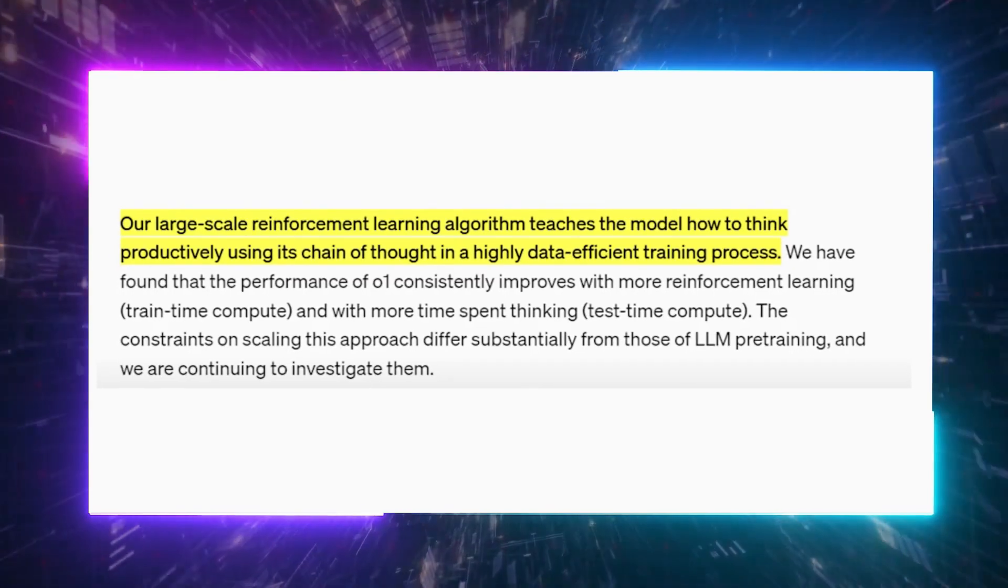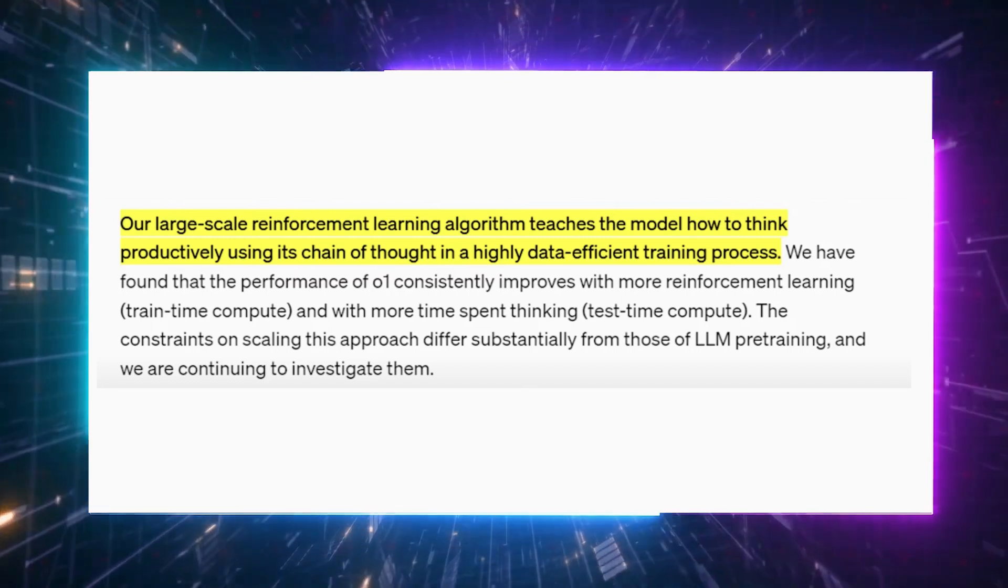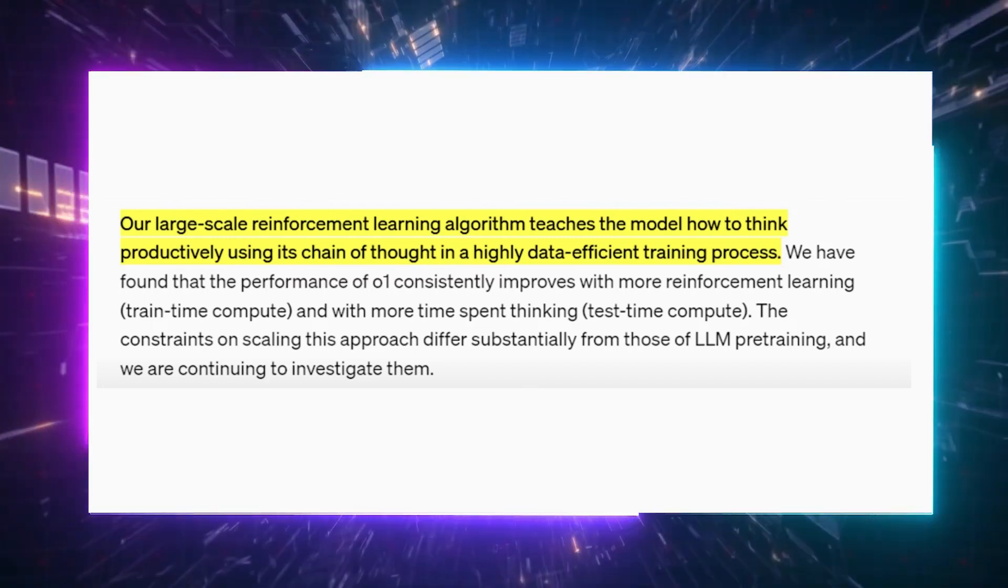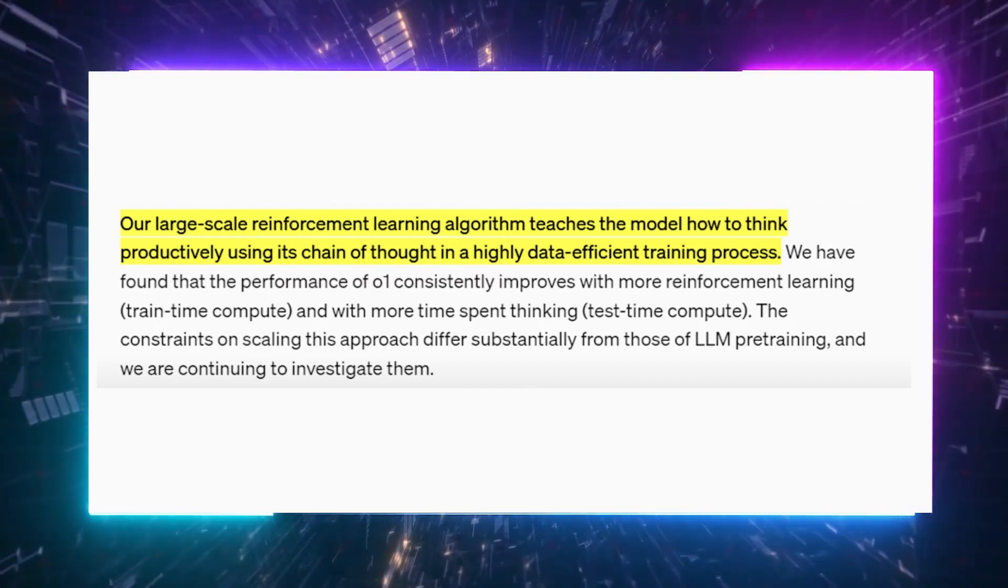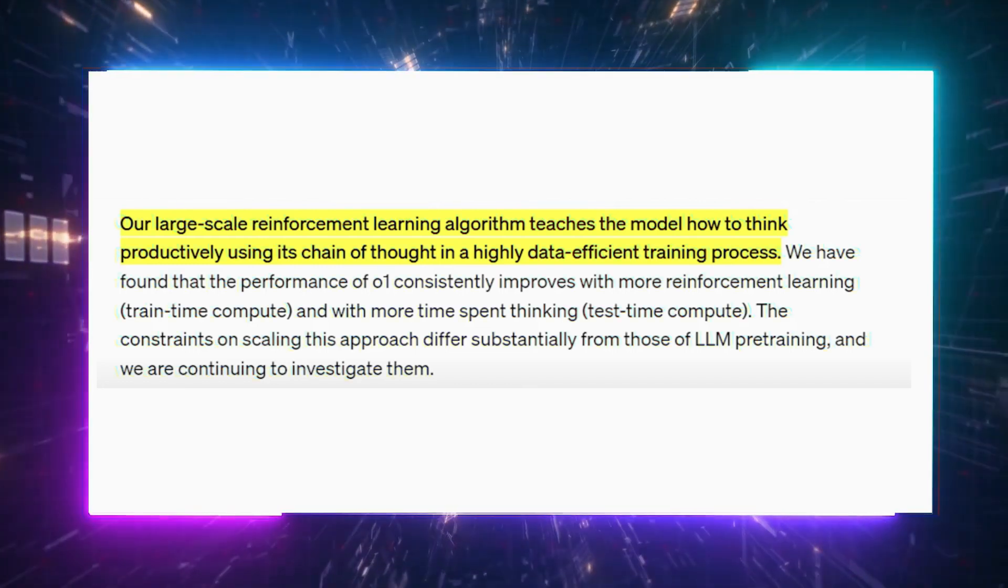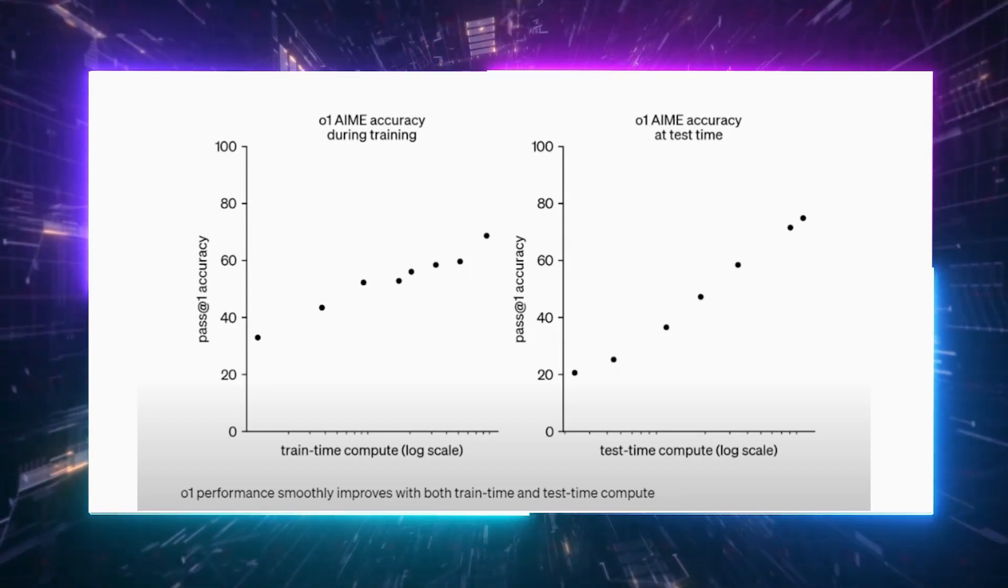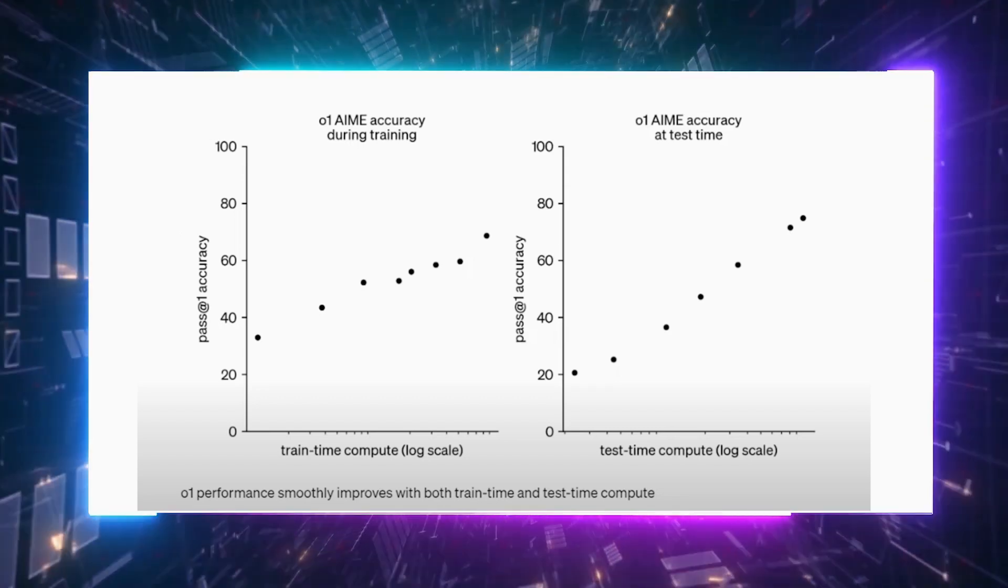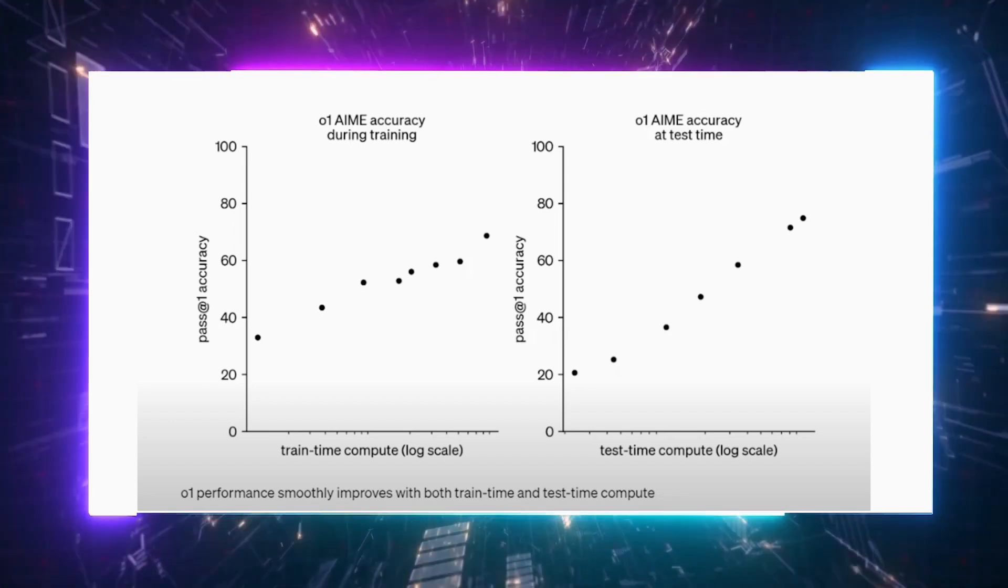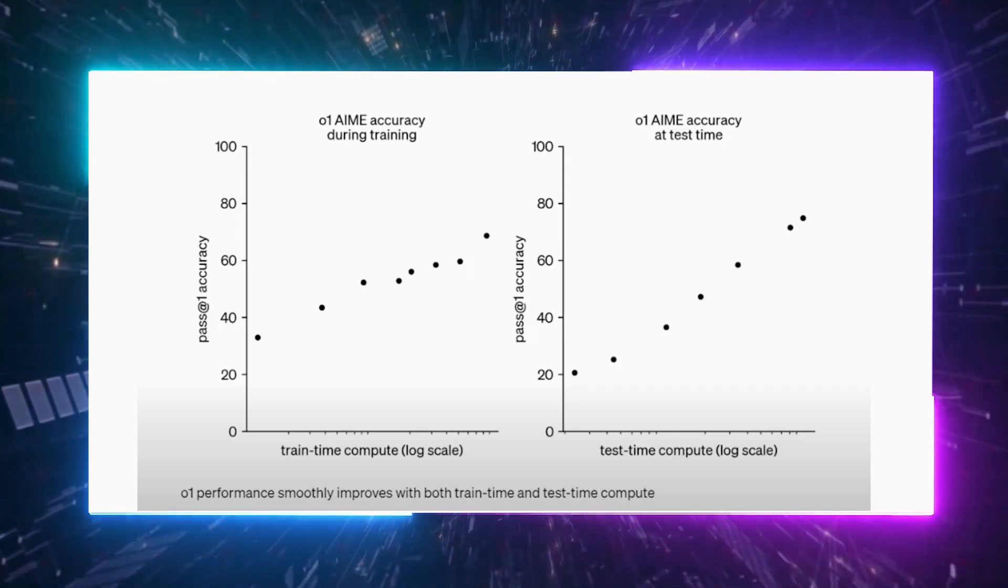Another impressive thing that makes this model stand out is its large-scale reinforcement learning, which allows it to think through problems more efficiently. And get a load of this: the more compute it gets during training and testing, the smarter it becomes. OpenAI is still exploring how to scale this effectively, but for now, the model continues to evolve as it's given more time to process. So basically, this could signal a new way these AI models are trained and delivered to users. They state that they're seeing both training and testing scales improve significantly, which means more compute is driving higher accuracy. So for those who doubted that compute alone could boost performance, I guess this shows evidence to the contrary. And compute might be the key.